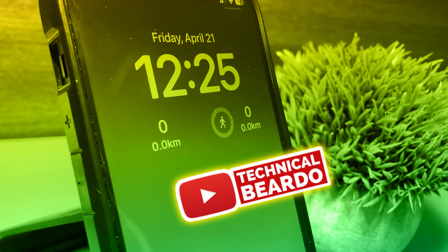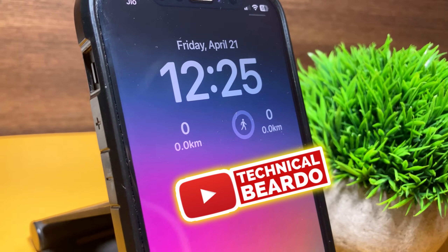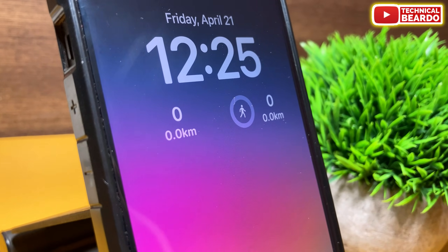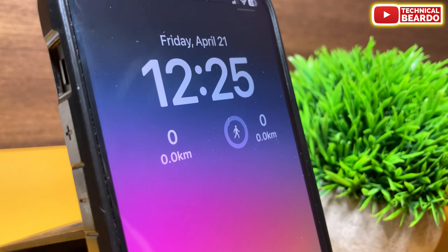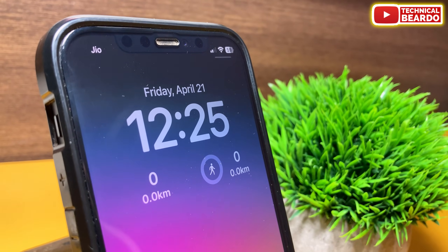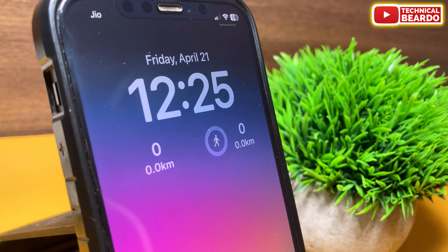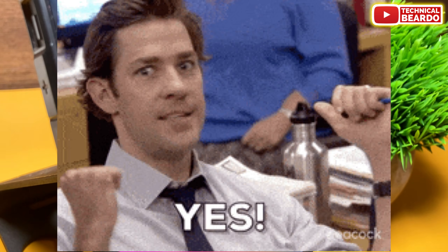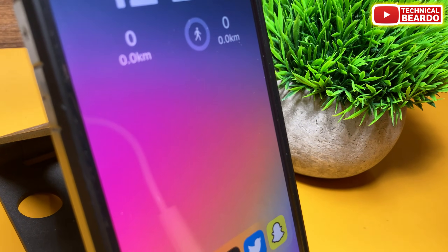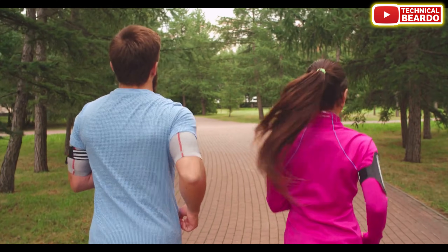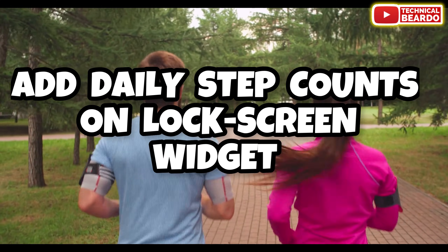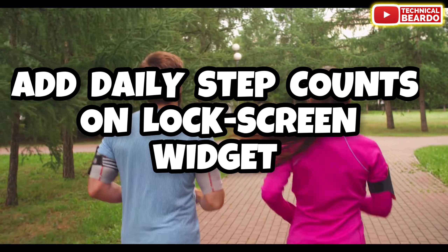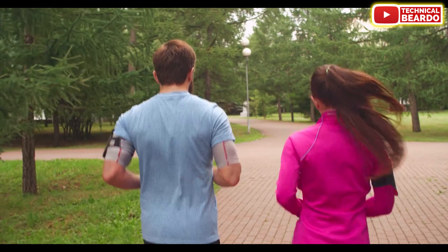Hello guys, Technical Beauder here, welcome to my channel and welcome to another amazing video. Today in this video we will talk about your lock screen widget and that too the most useful one. We will see how to add your daily step counter widget to your iPhone lock screen in iOS 16.